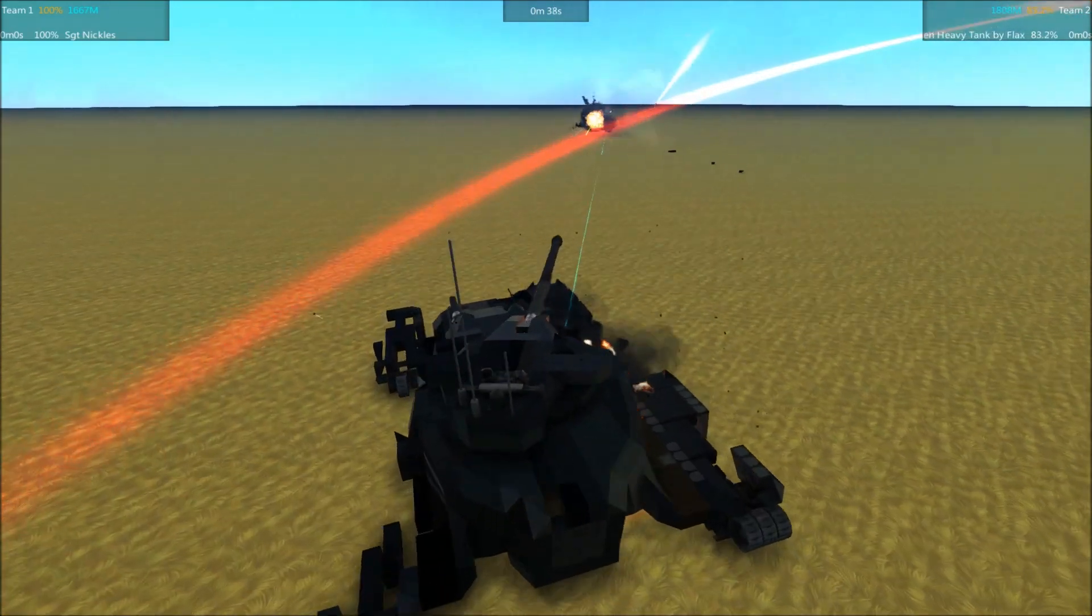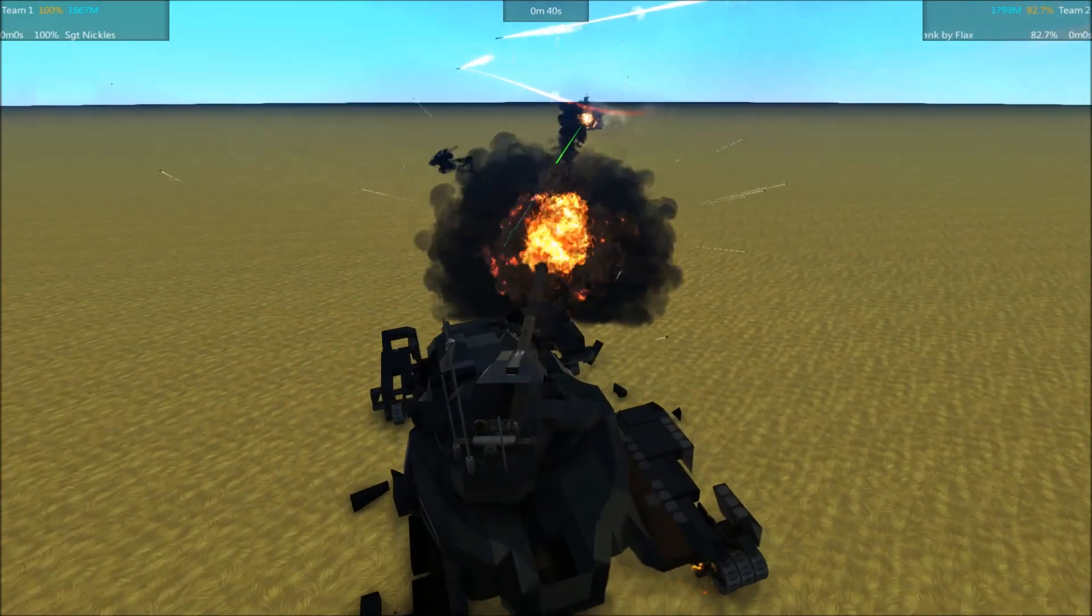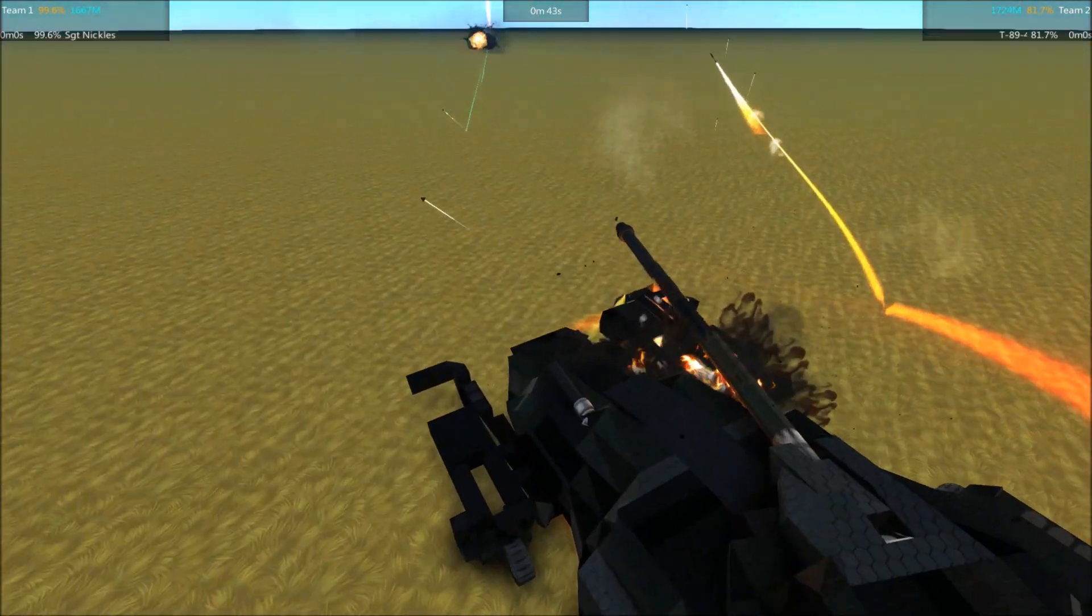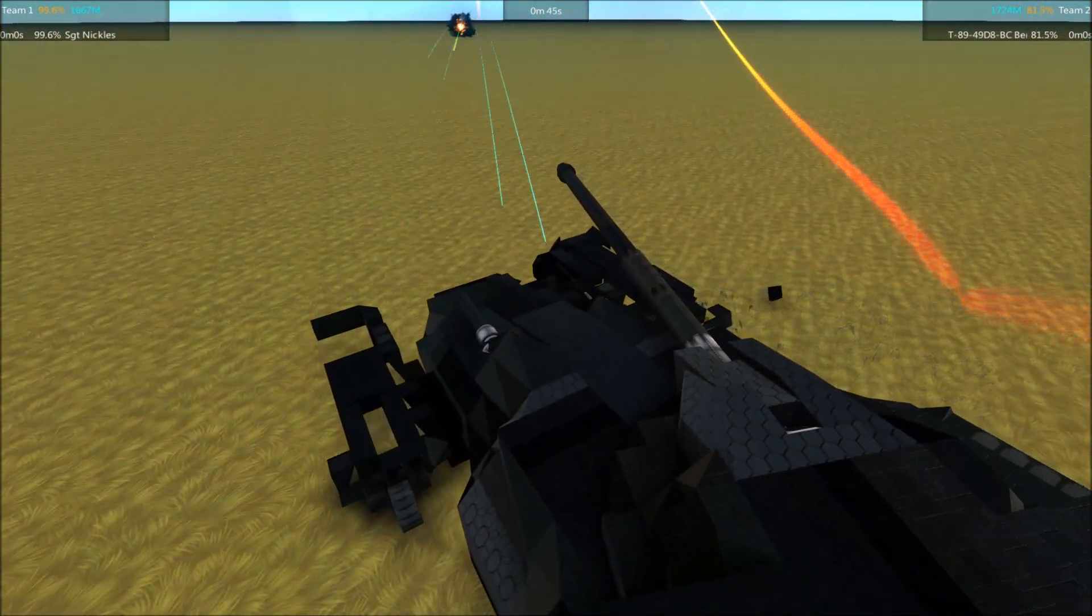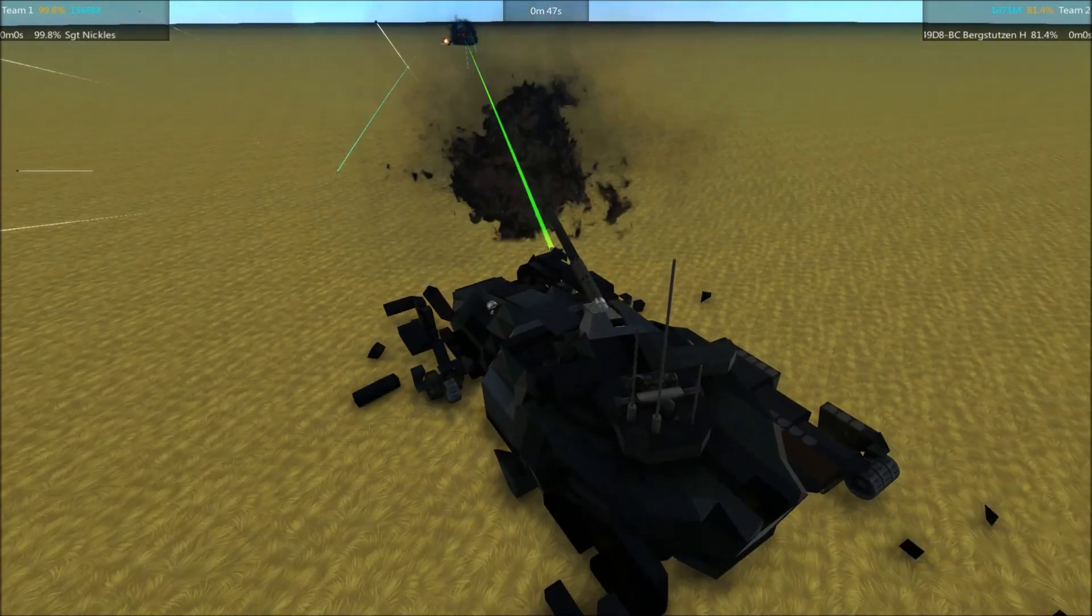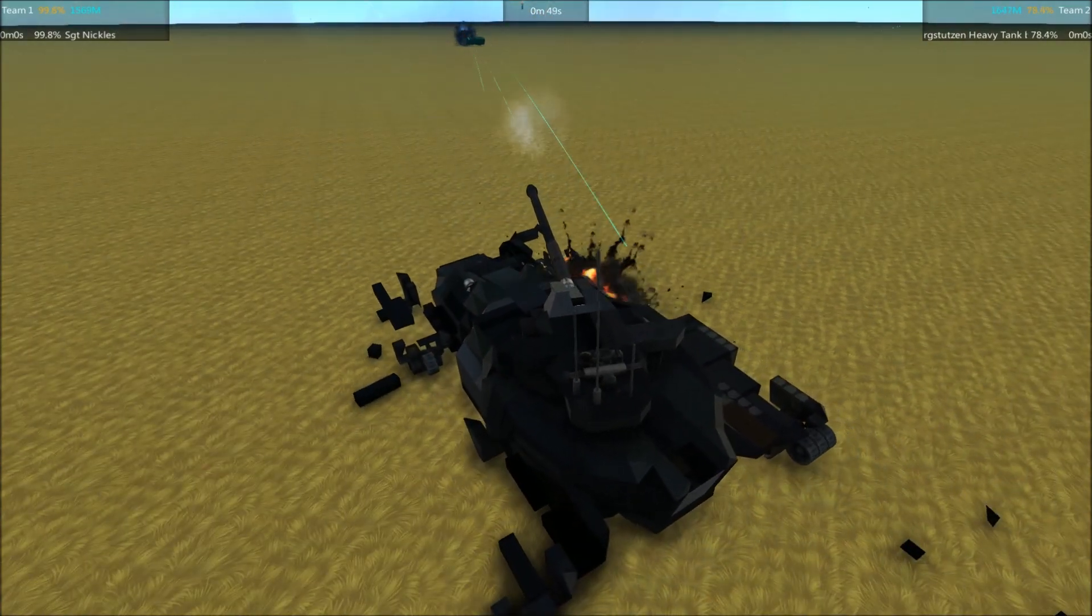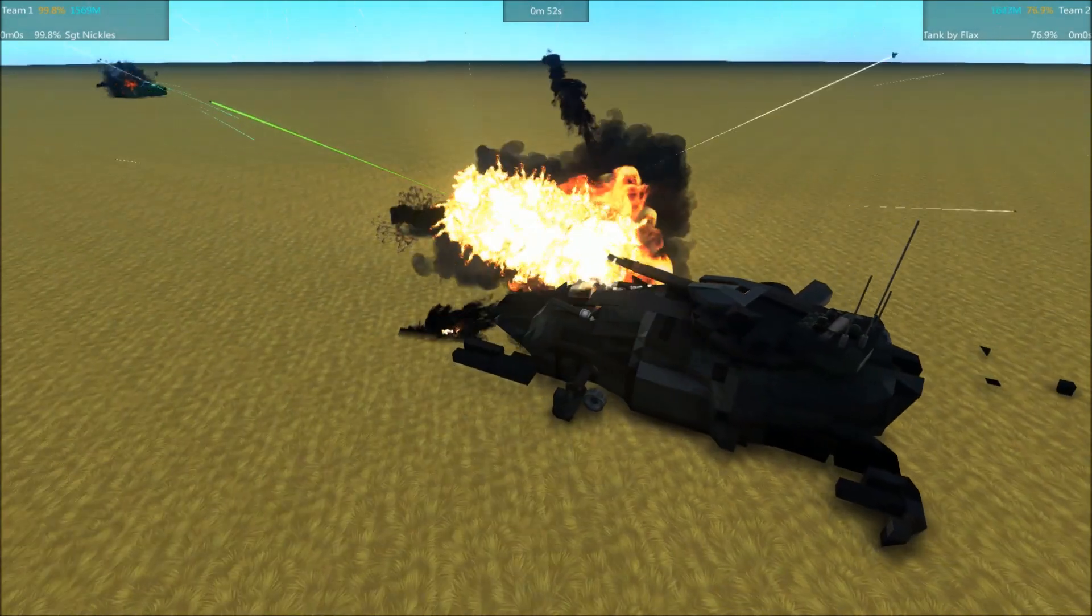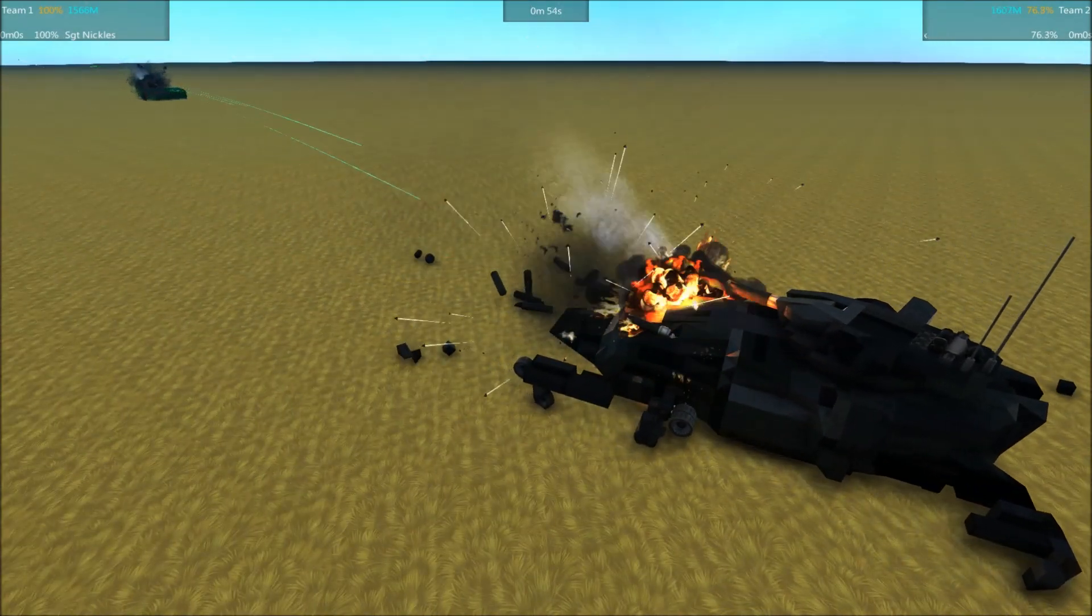And those missiles are swooping in and getting some hits. Those two secondary cannons don't seem to be doing much. One of them just got damaged. There's a lot of missiles hitting. Lots of fragments going everywhere.